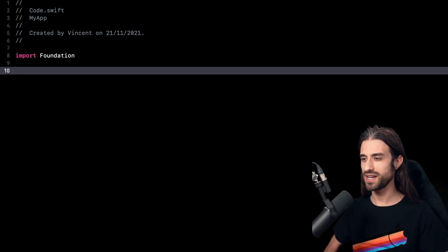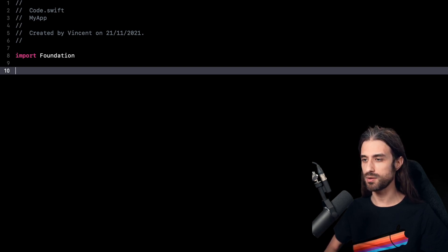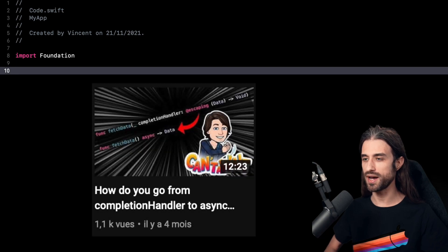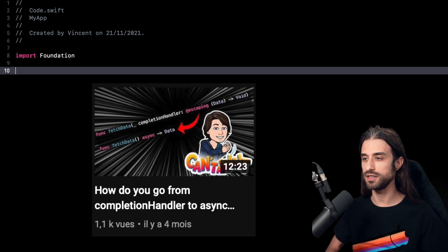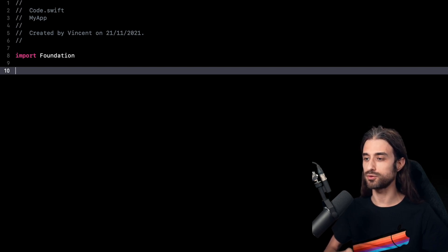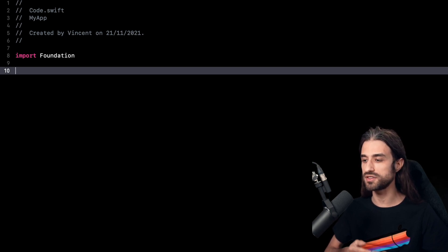Hey, what's up everyone. So I have a pretty cool topic for you today because we are once again going to talk about the new async await APIs. If you remember in a previous video, I showed you how we could take an existing asynchronous function that works with a completion handler and turn it into a new async API. However, there was a strong limitation to this approach because it would only work with asynchronous functions that return a single result.